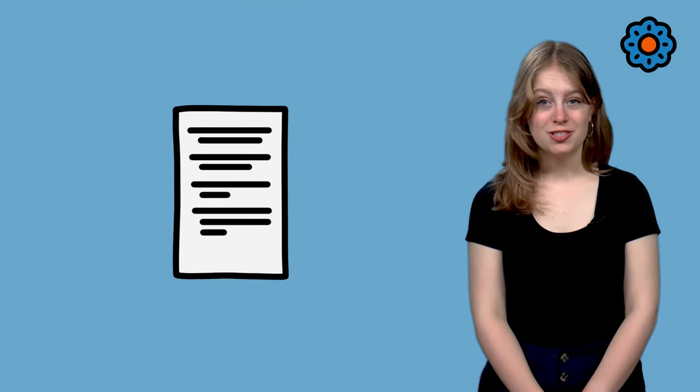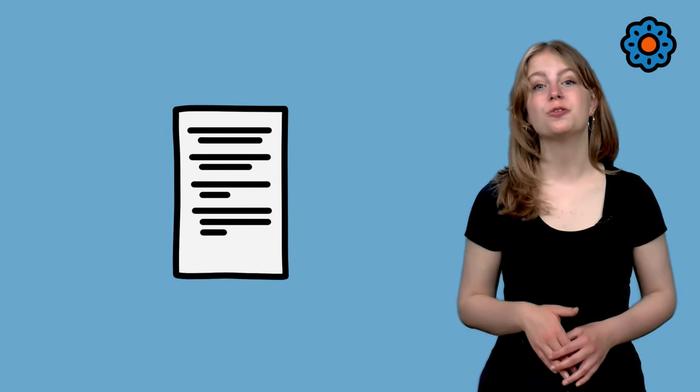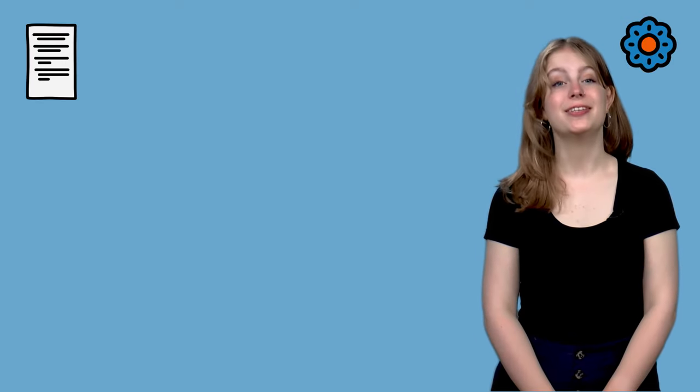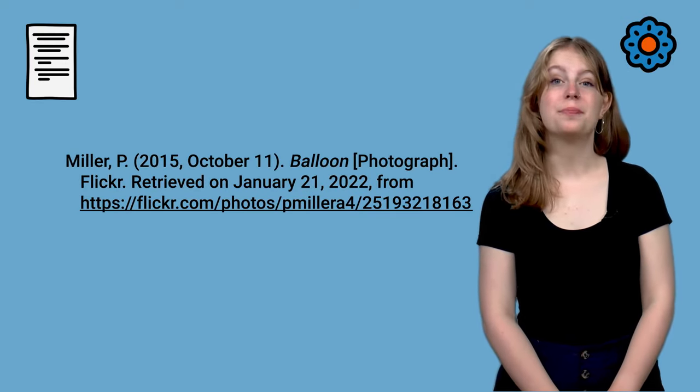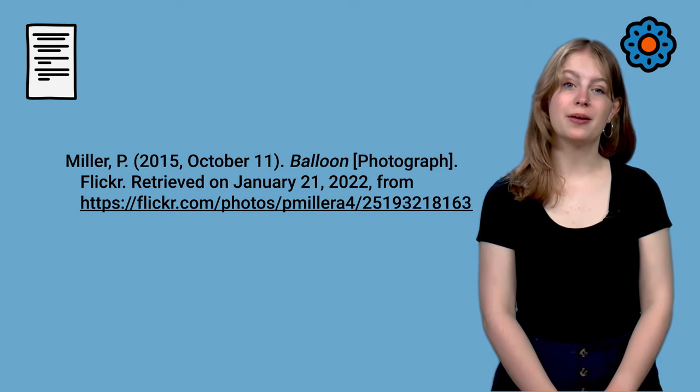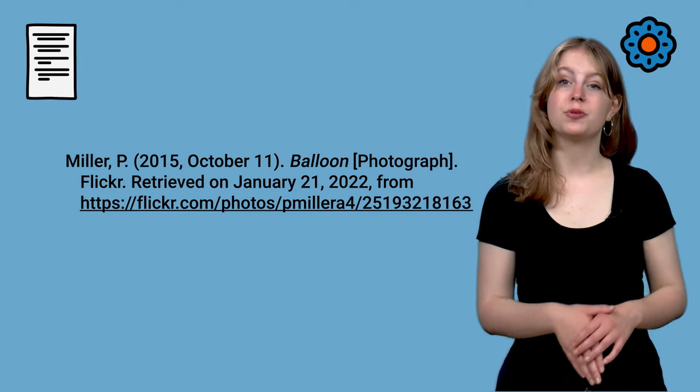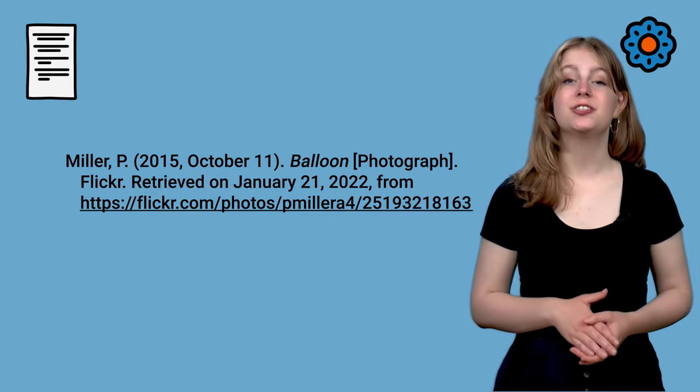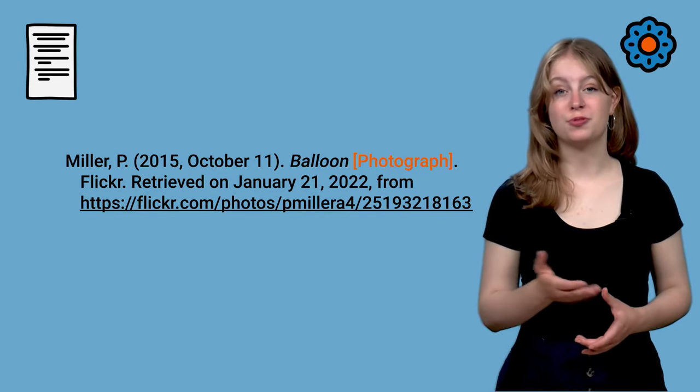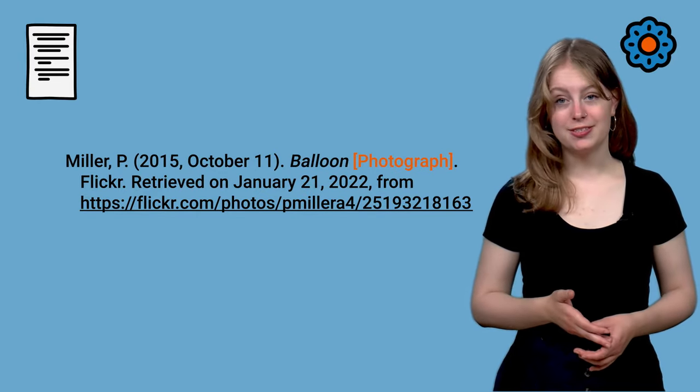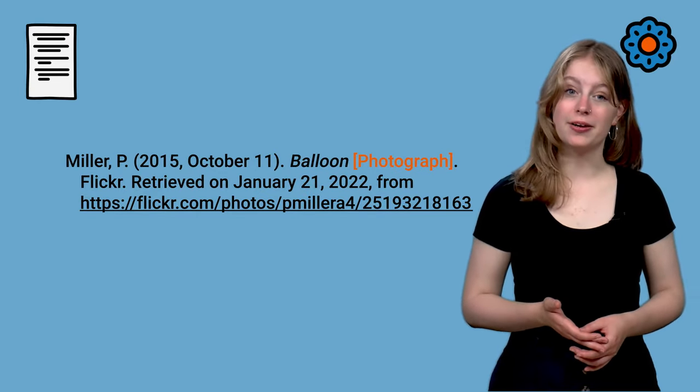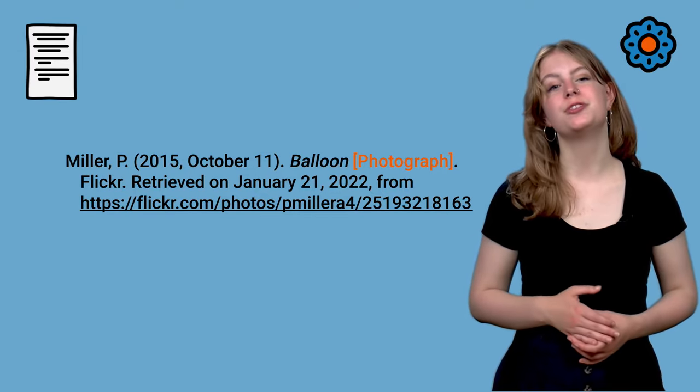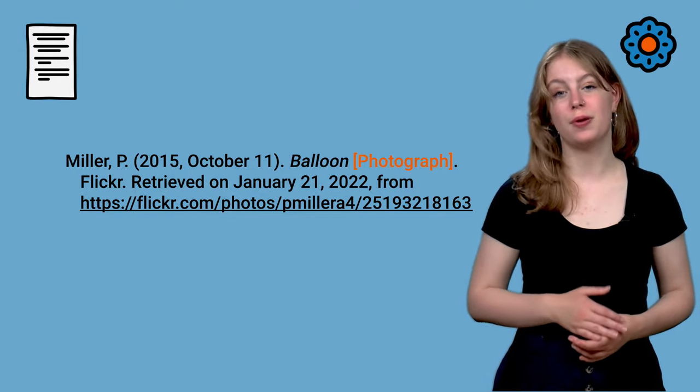In the reference list, include the source as you would also do when using any other source. In this example, a picture of a hot air balloon was picked from the website Flickr. The addition, photographed between square brackets, isn't required but would make clear that you only use the image from this webpage.